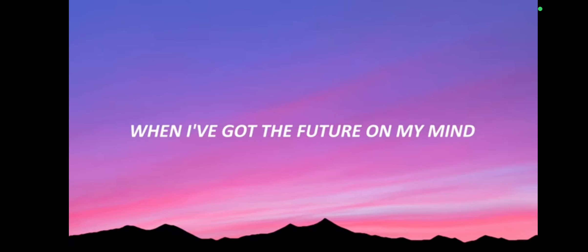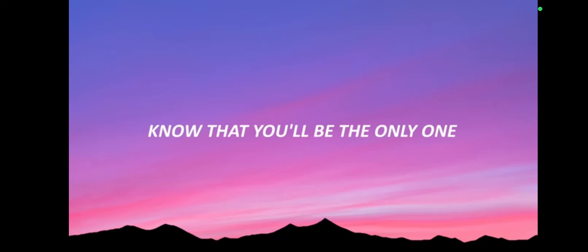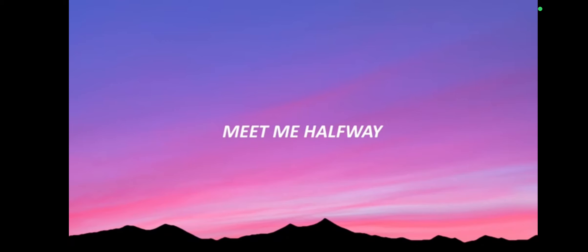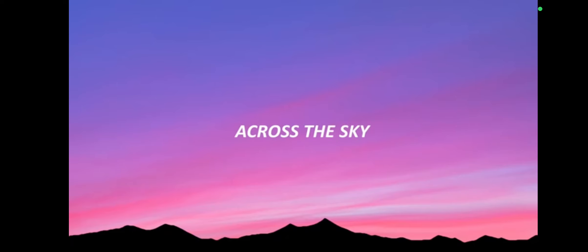When I've got the future on my mind, know that you'll be the only one. Meet me halfway, across the sky.